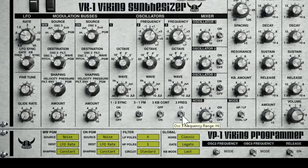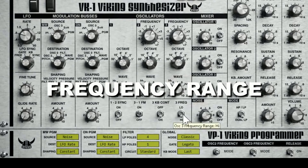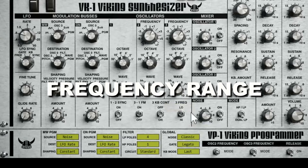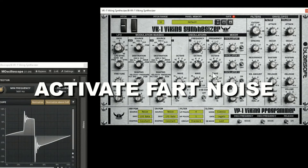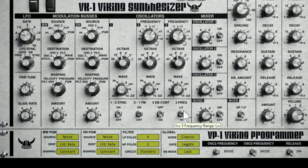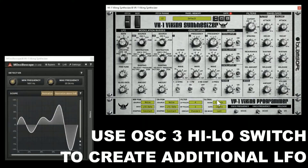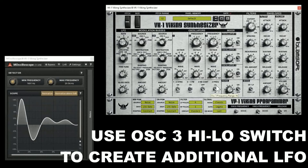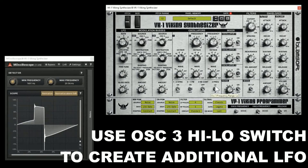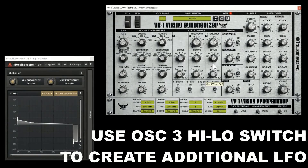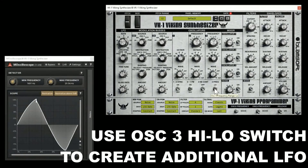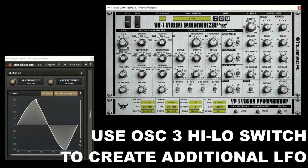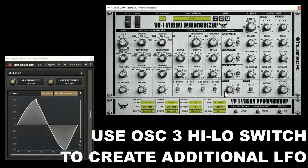And then frequency range for oscillator three: low or high. It's like dropping the octave, crazy octave drops. Now you can really make out that square wave because it's basically an LFO. So if you wanted to use oscillator three as an additional LFO, this is the way to do it — use that frequency range.